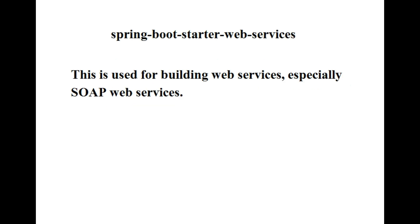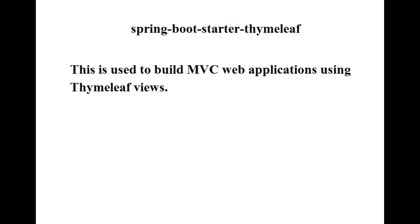The next one is spring-boot-starter-web-services. This is used for building web services, especially SOAP web services. The next one is spring-boot-starter-thymeleaf. This is used to build MVC web applications using Thymeleaf views.